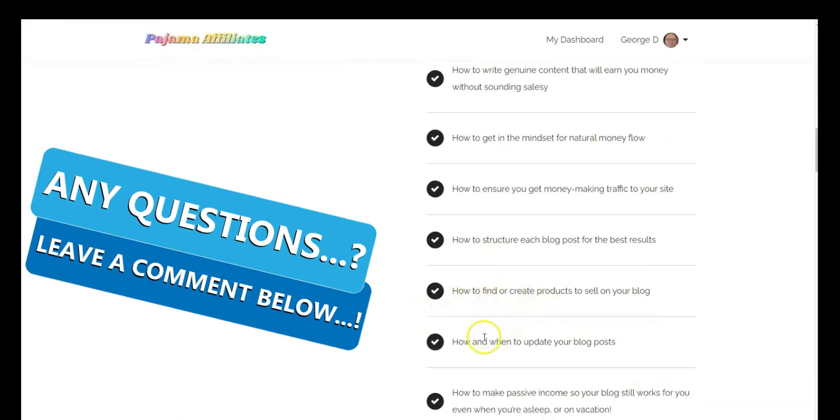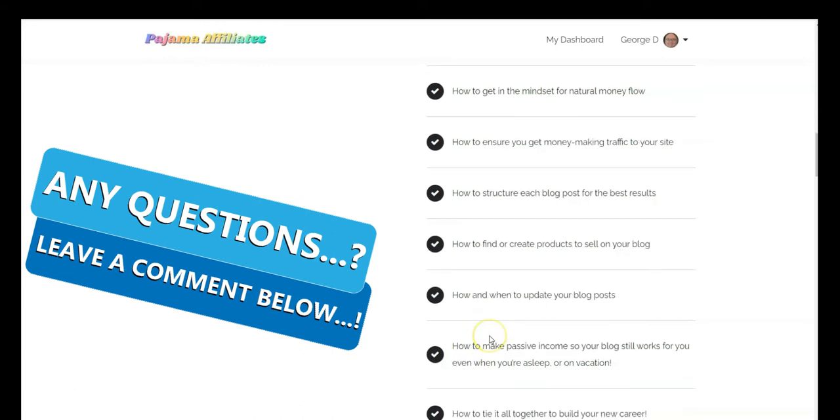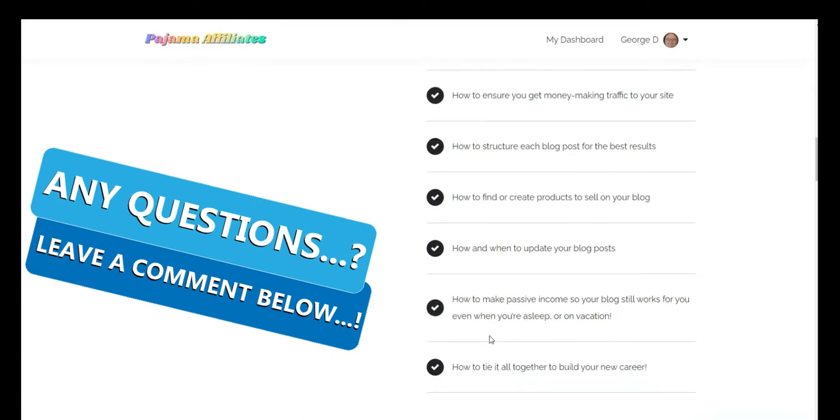How to structure each blog for best results, how to find or create products to sell on your blog, and how and when to update your blog post. At the end she gives you an overview.